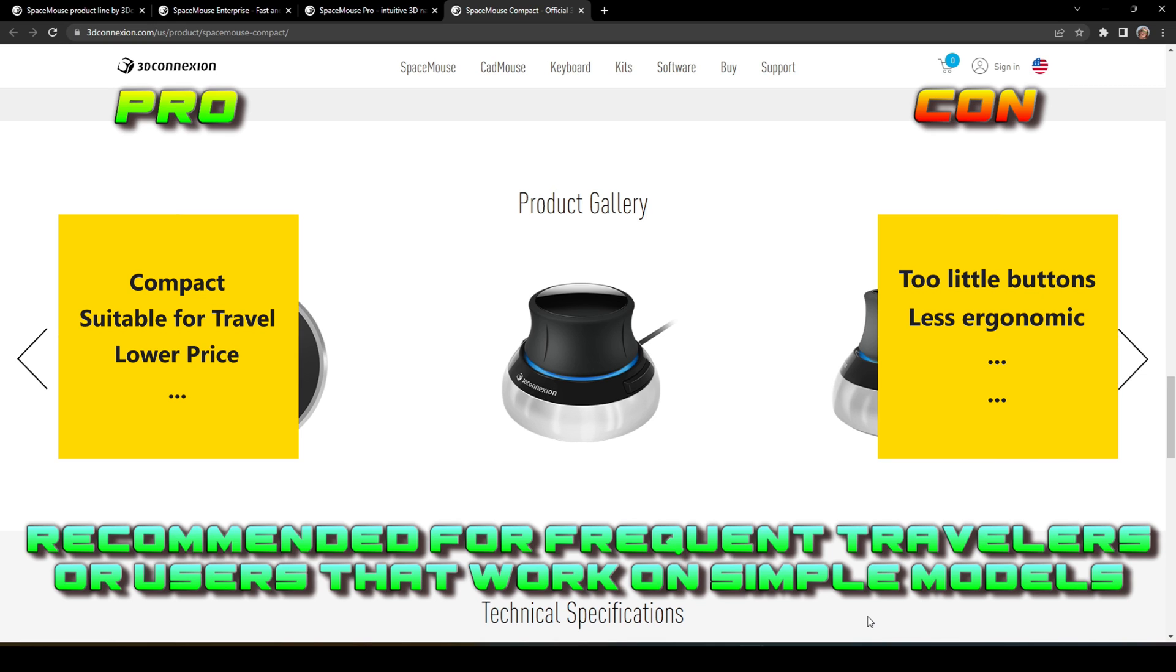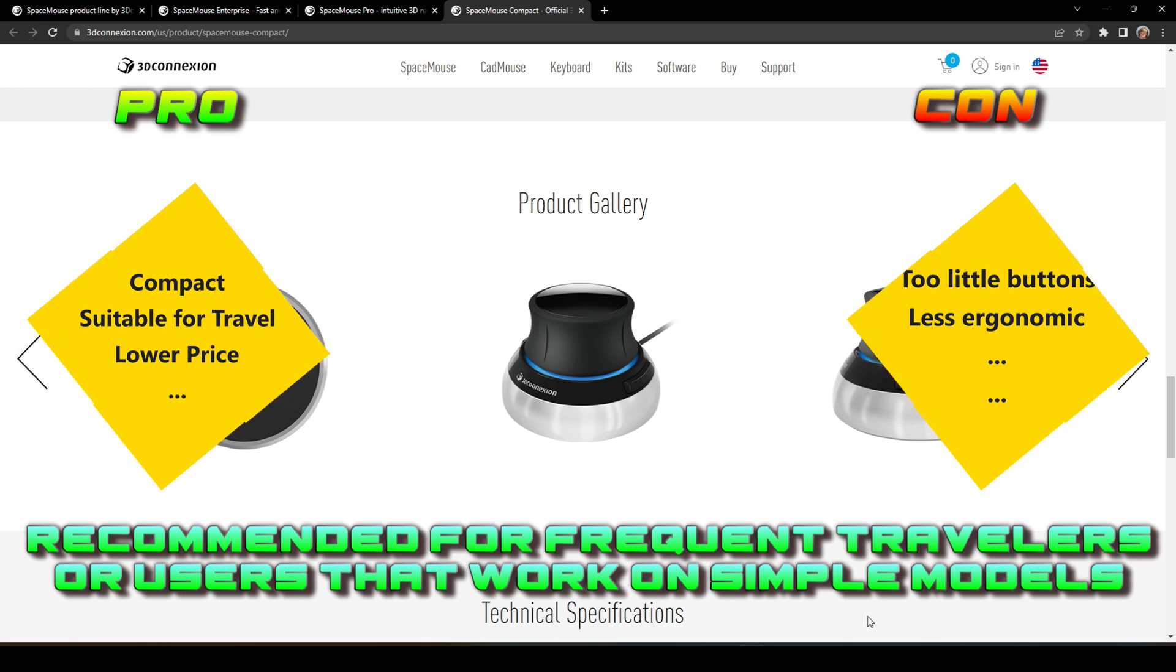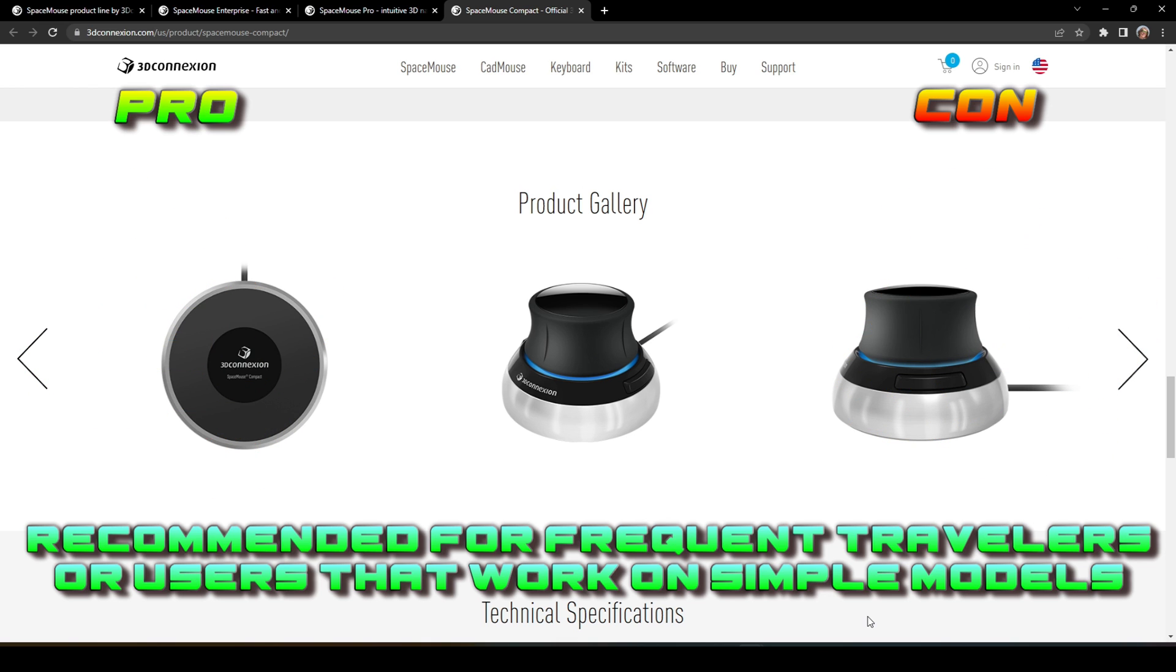However, for my daily use as a CAD user, these two buttons are absolutely not enough.